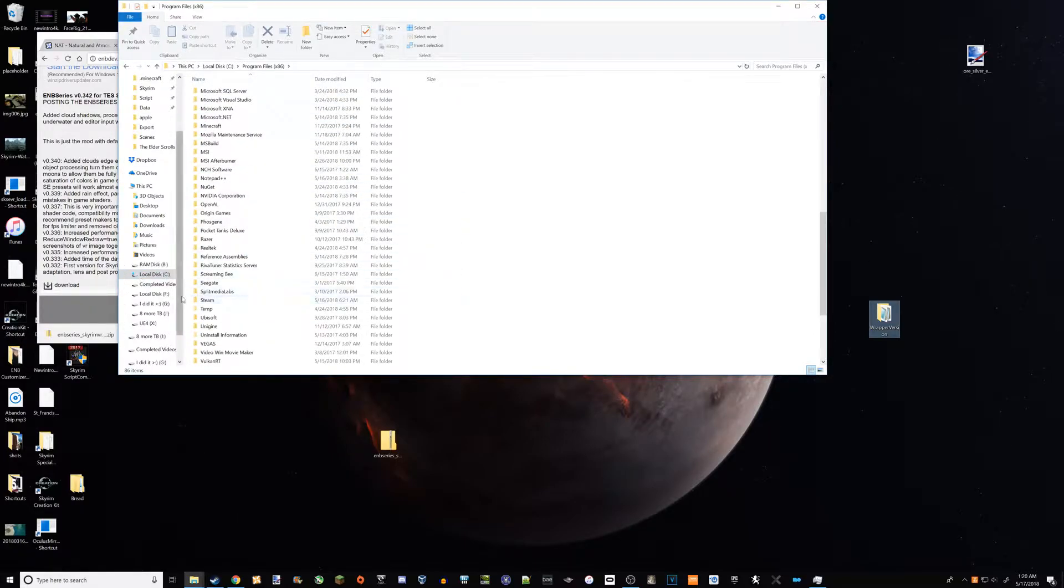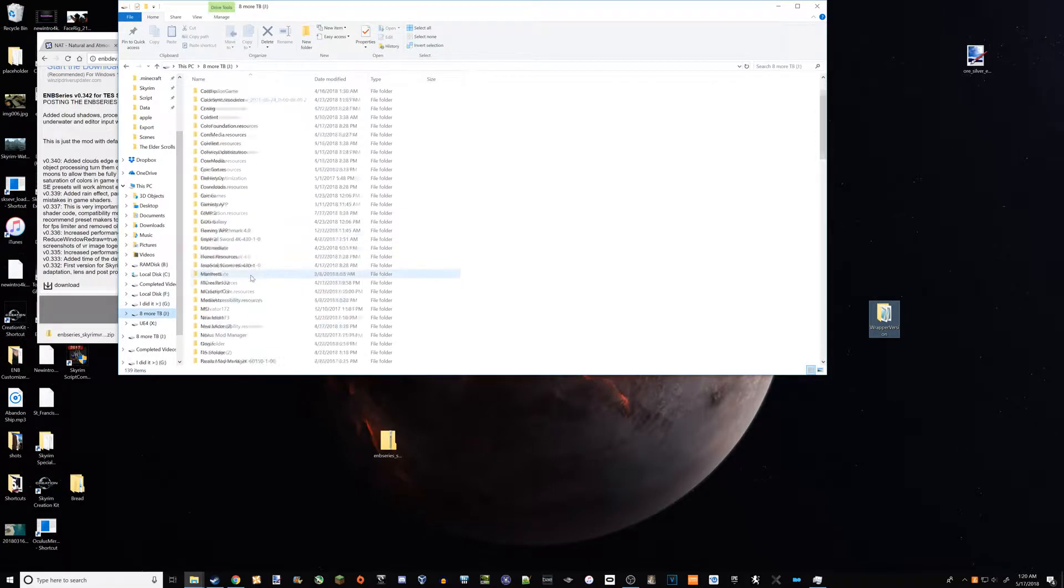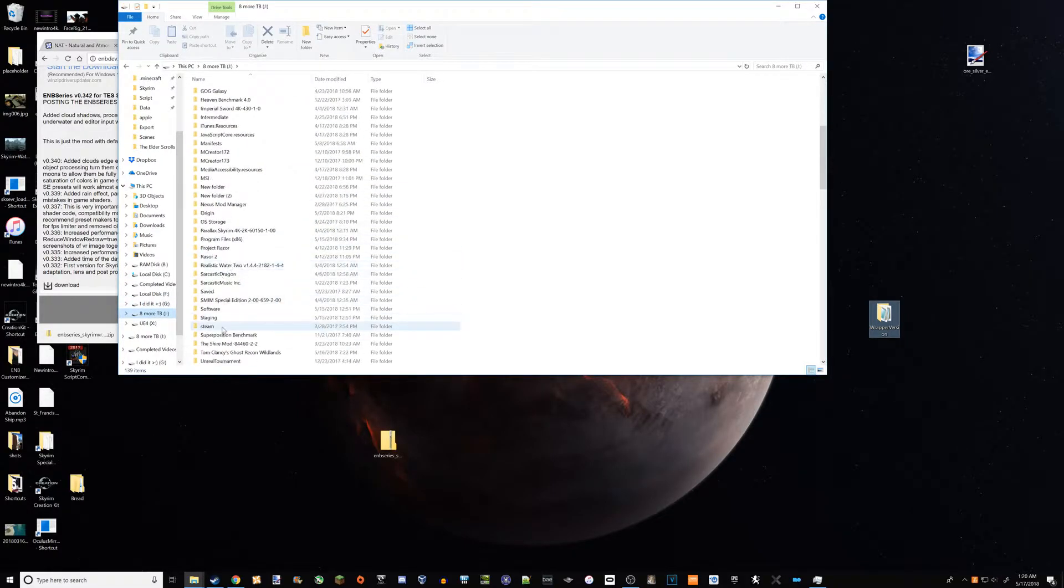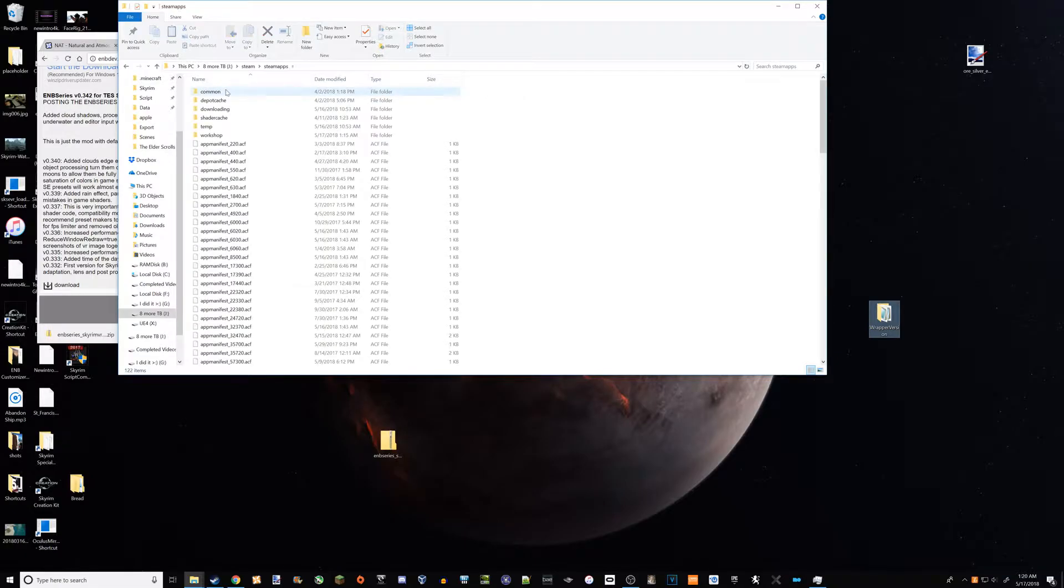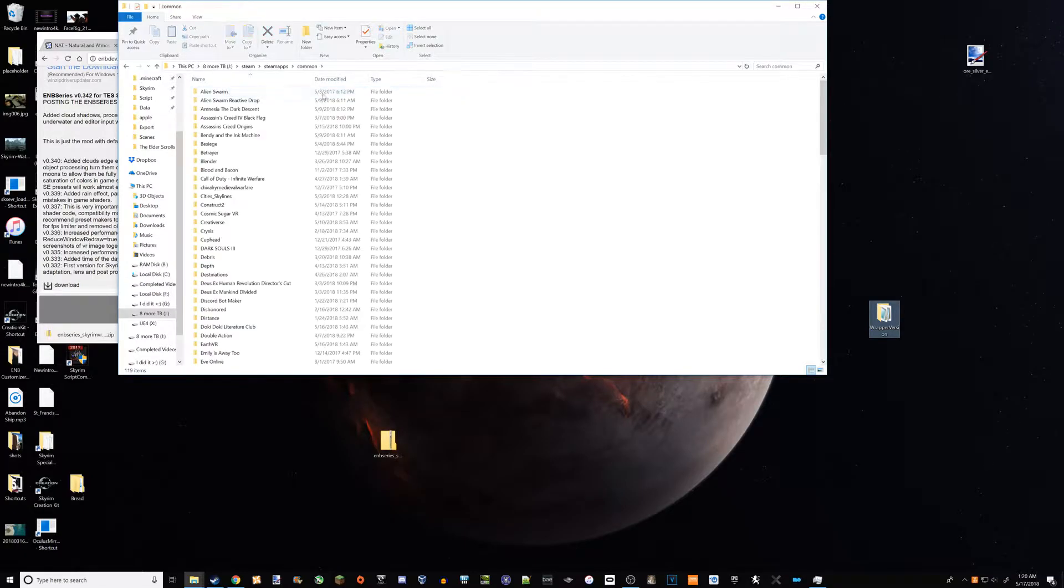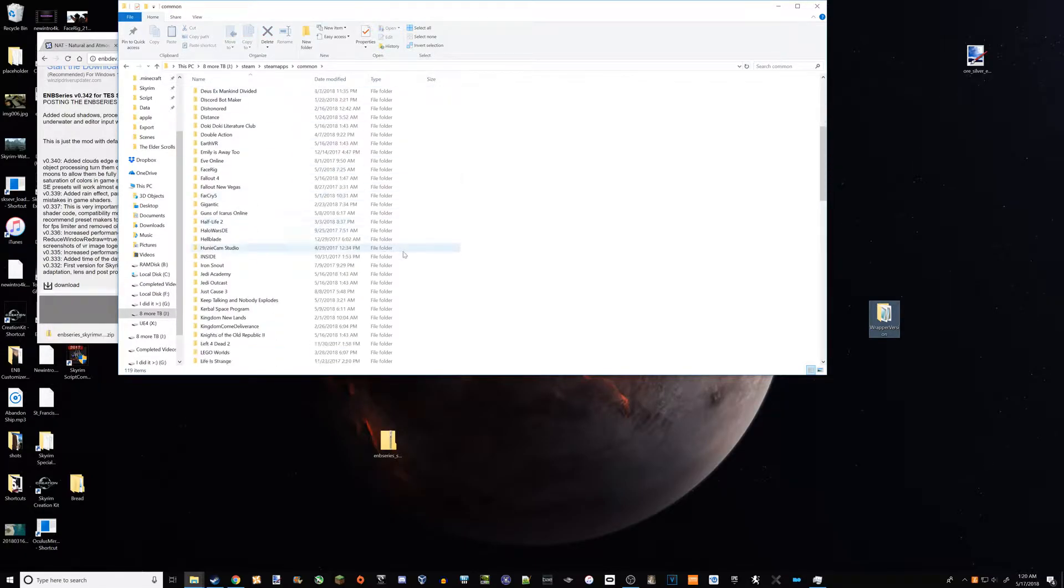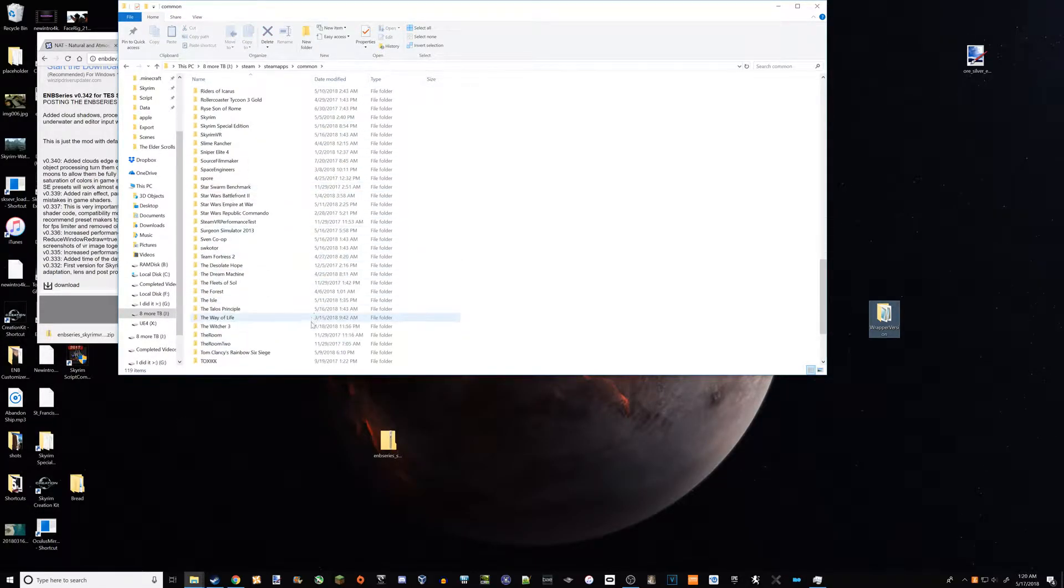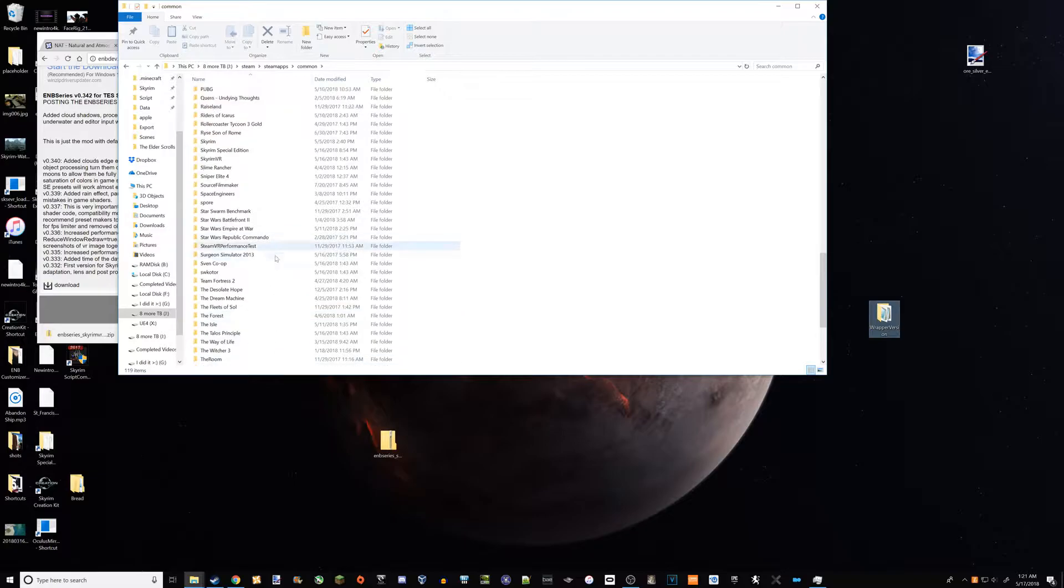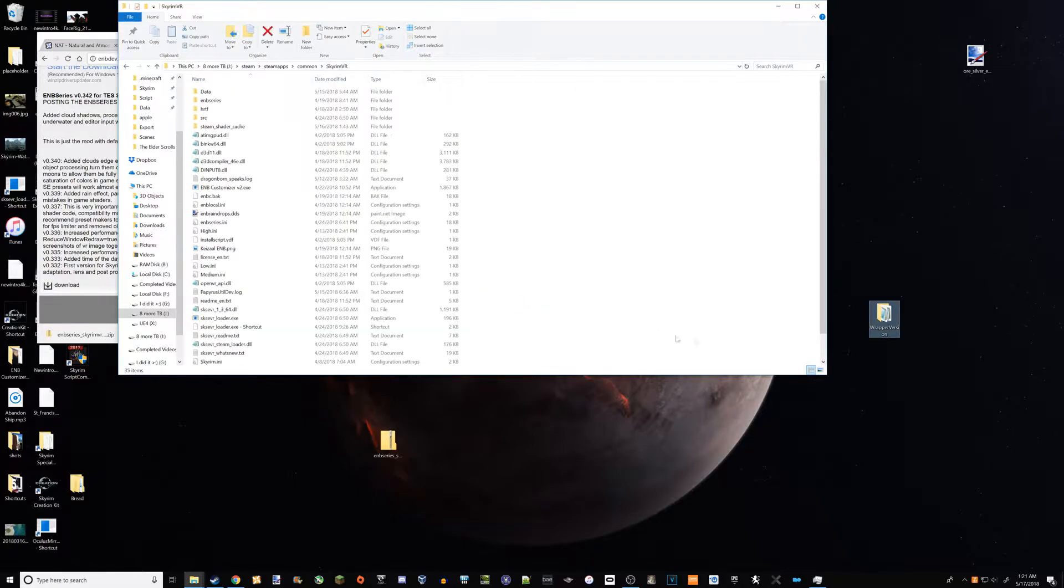And then Steam, but for me it's in this drive. So Steam, and then you'll see steamapps common and you'll see all your games, like one folder for each game, and you want to go down to Skyrim VR. There it is.